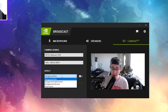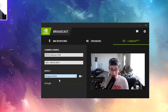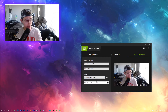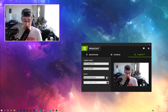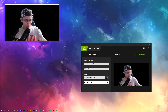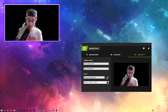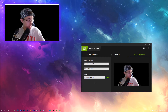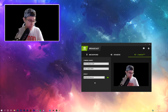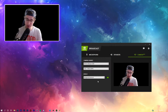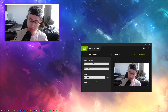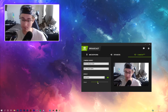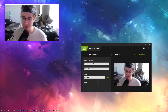With NVIDIA Broadcast open, under background effects you have a bunch of options. There's background blur — I just enabled it and you can see the blur in the background. There's also background replacement, where you can swap your background with a different image — it has kind of a green screen effect and it's still in beta. And there's background removal if you want to do a green screen, though it doesn't work as well yet.